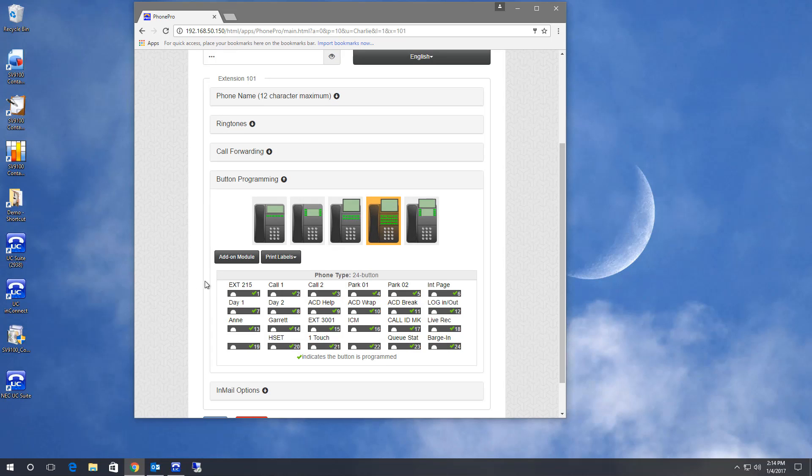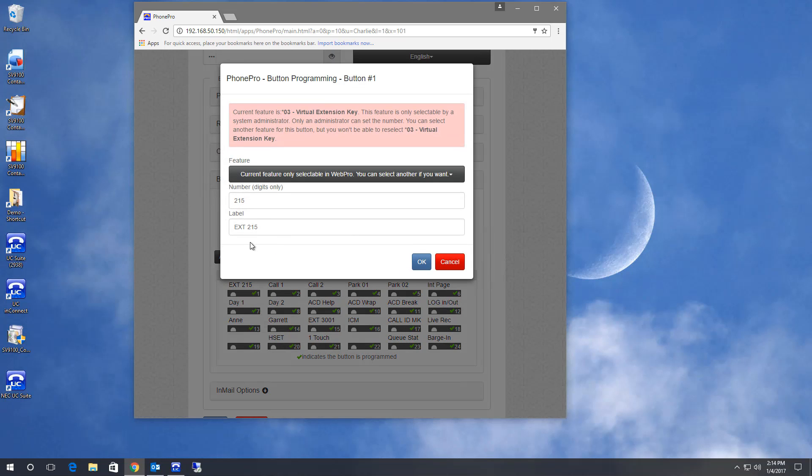Now this first button is a fixed button, meaning I can't change it because it's a call processing button. But I can change the name to something a little easier to understand than extension 215. Maybe this is for our main number. So let's call it main.